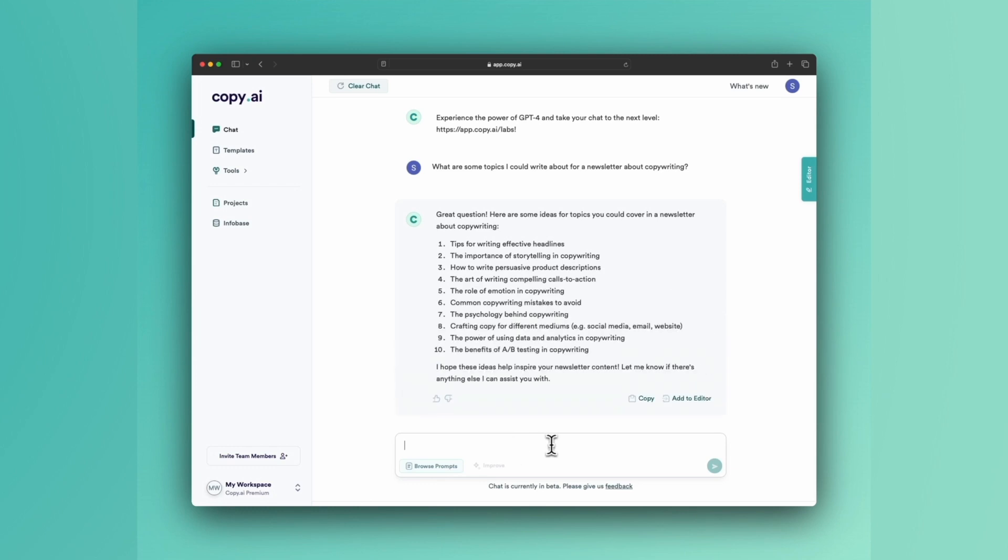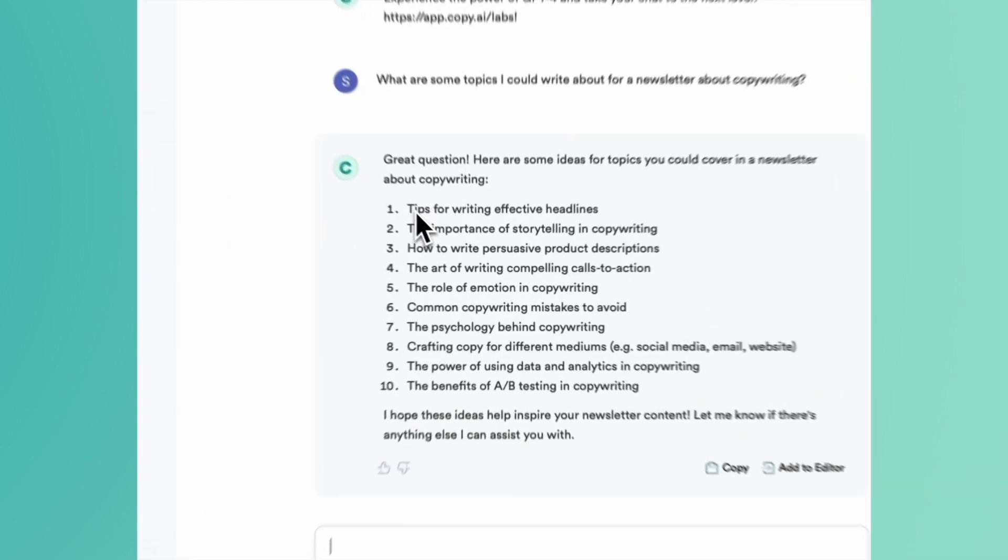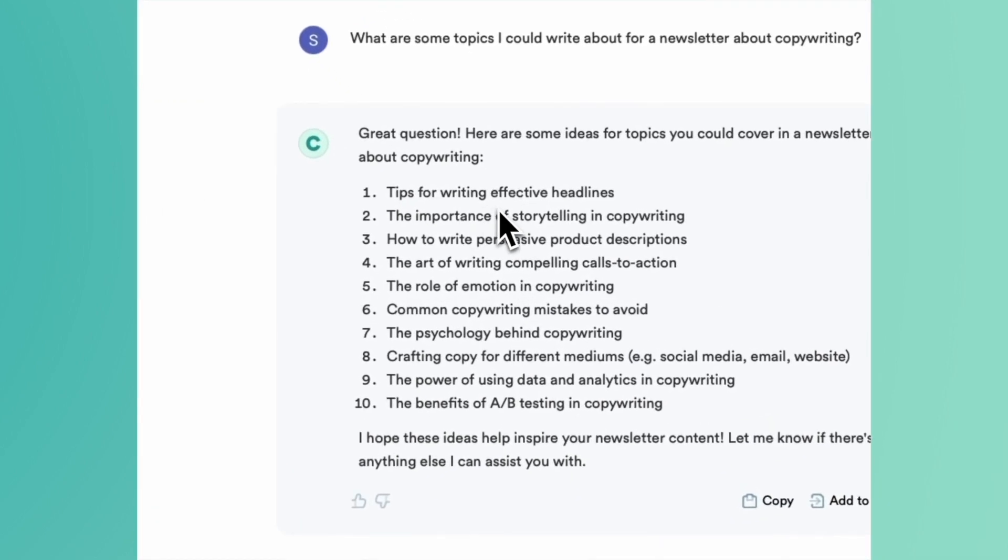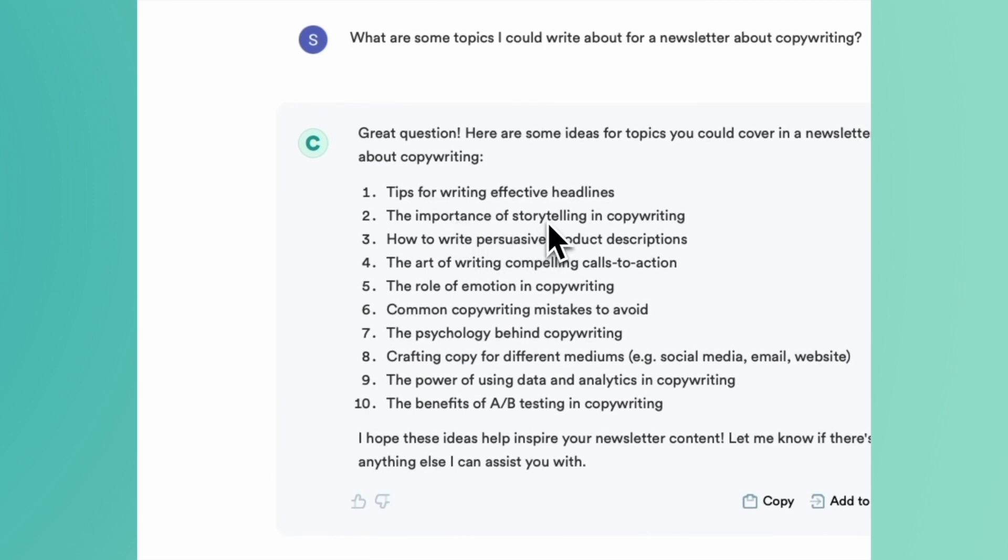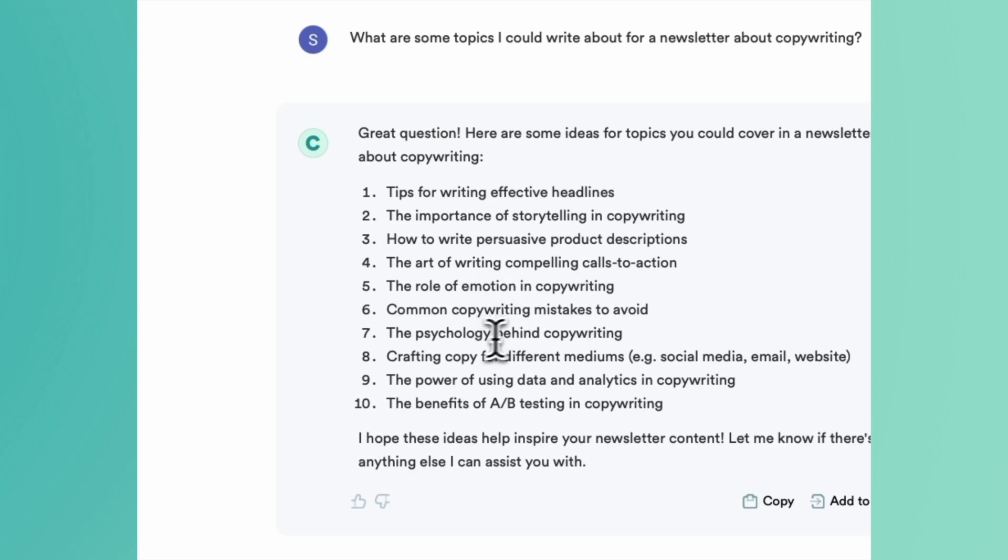As you'll see, it's just fired off a list of ten or so prompts: how to write effective headlines, the importance of storytelling and copywriting, how to write persuasive product descriptions. A lot of these are things that we've covered on our blog, in our own newsletters, in our own content. The psychology behind copywriting—that one's certainly interesting.